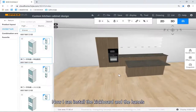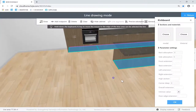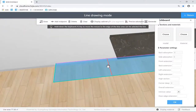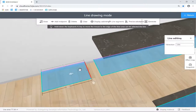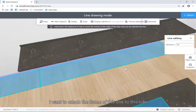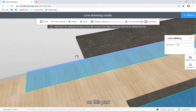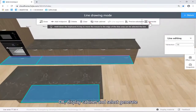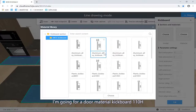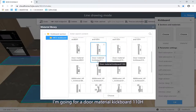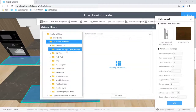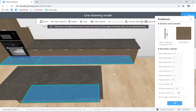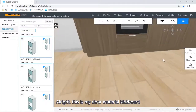Now I'm going to install the kickboards and the handles. The kickboard for the countertop looks good, but the kickboard for this part looks not good — there's obviously a little gap right here. I want to attach this frame to this side to make sure I'm not generating two kickboards for these parts. Display cabinets — select generate. I'm going for the door materials kickboards, 110 height, door line materials — Menomins grade C 050. This is my door materials kickboards.